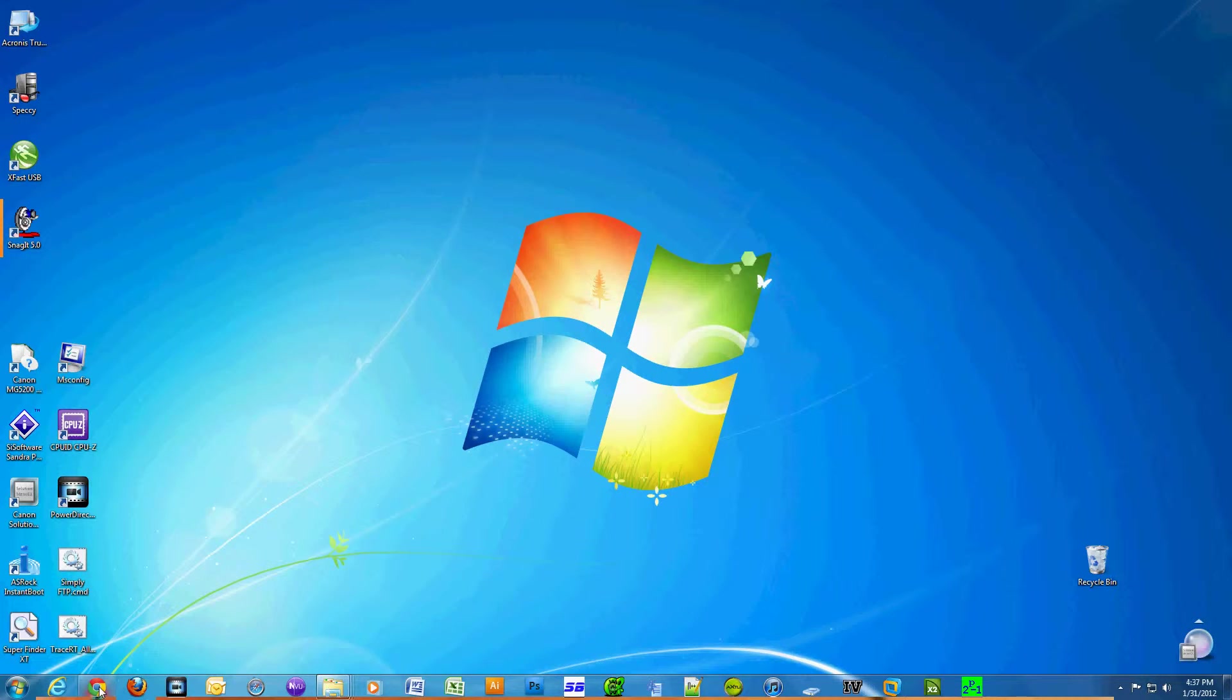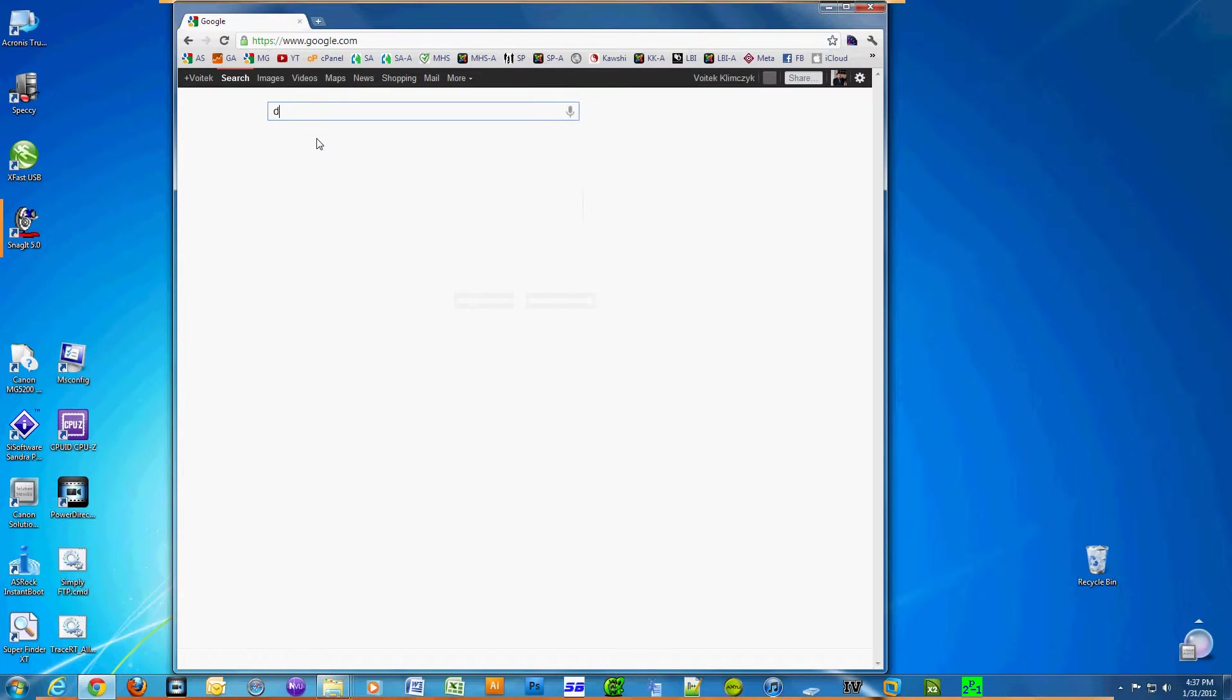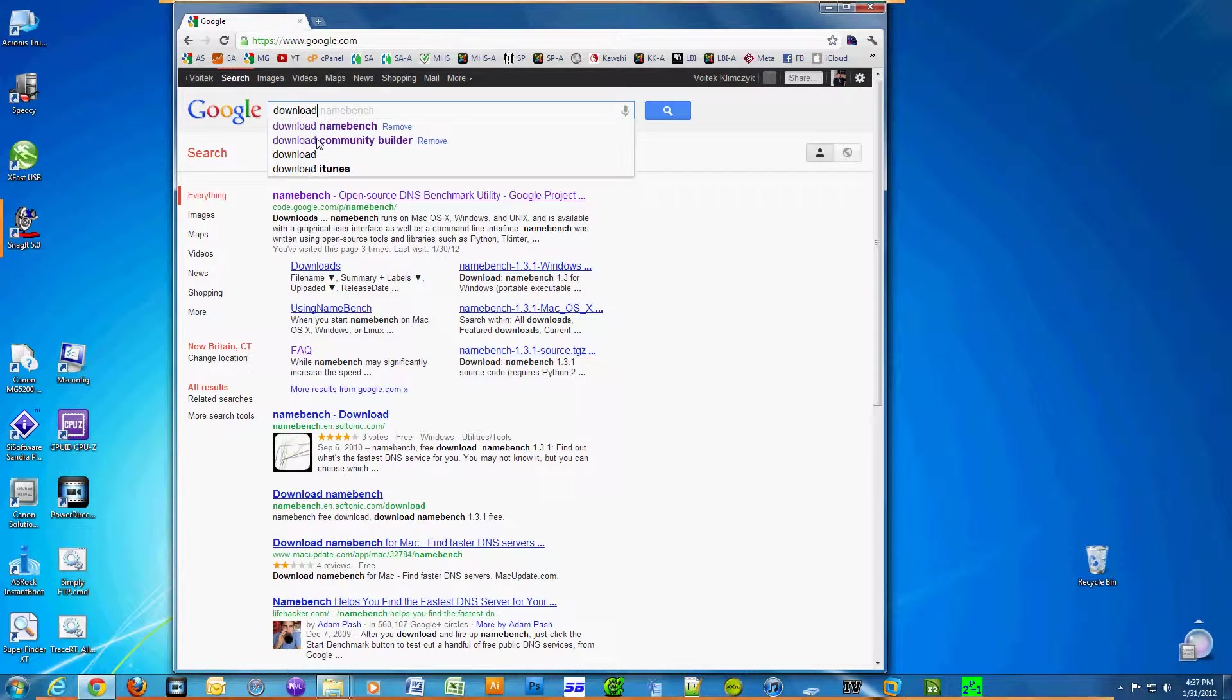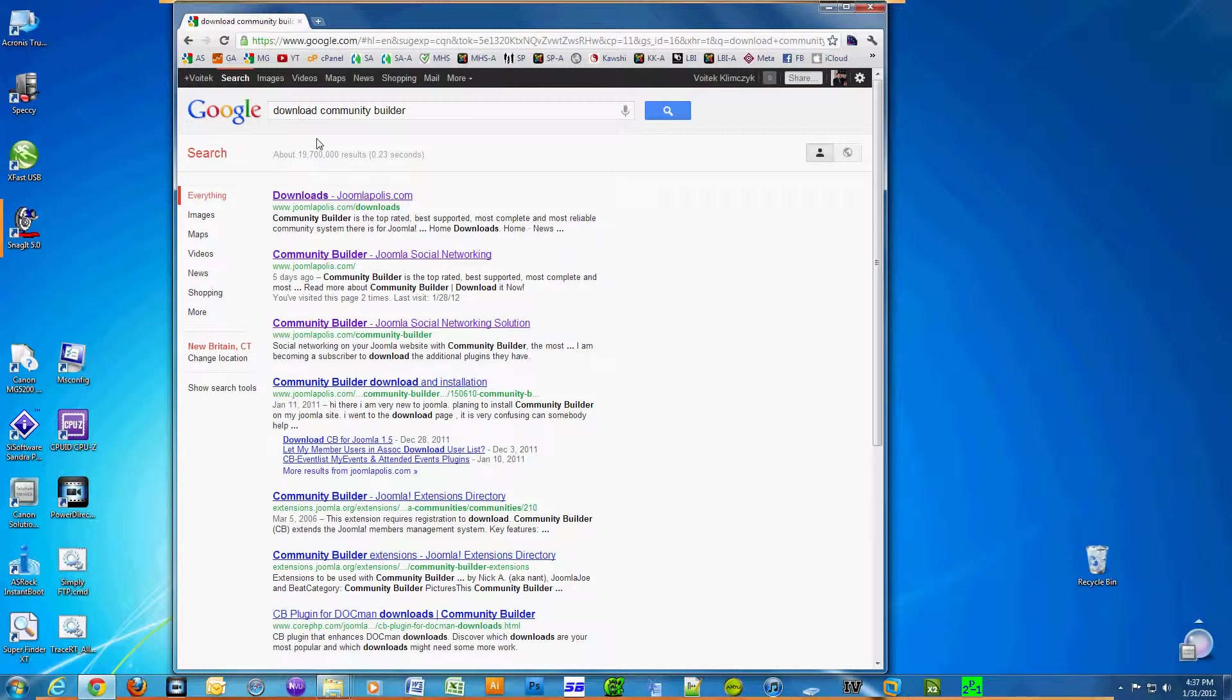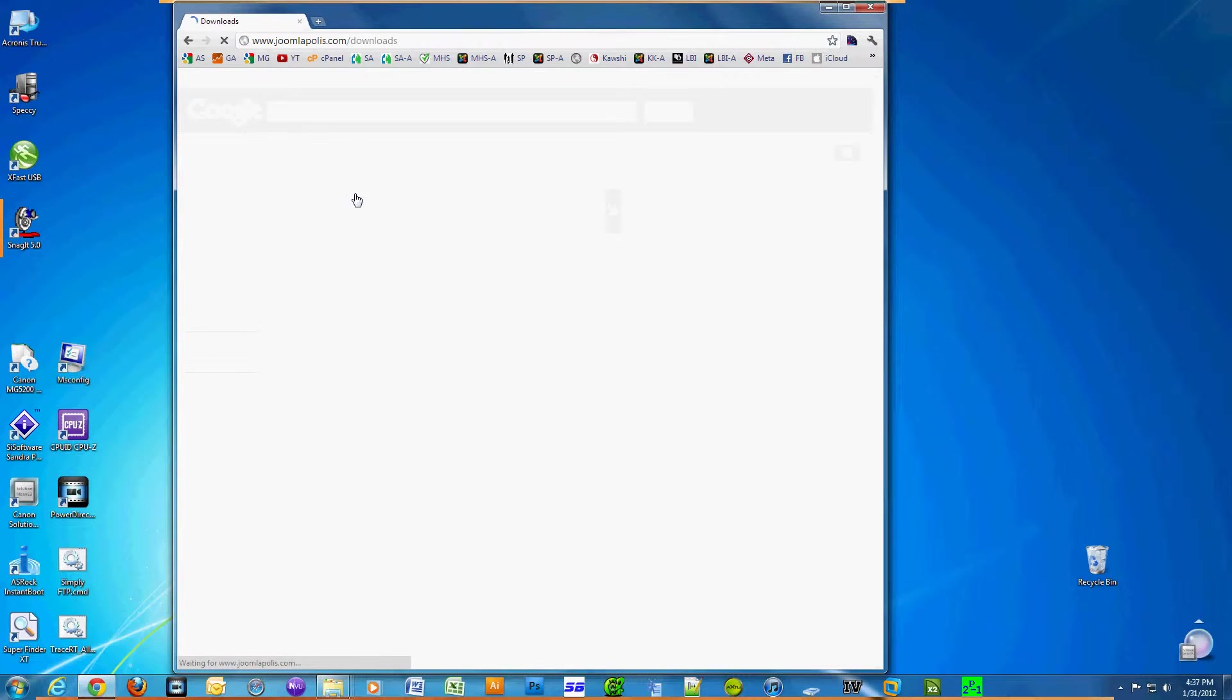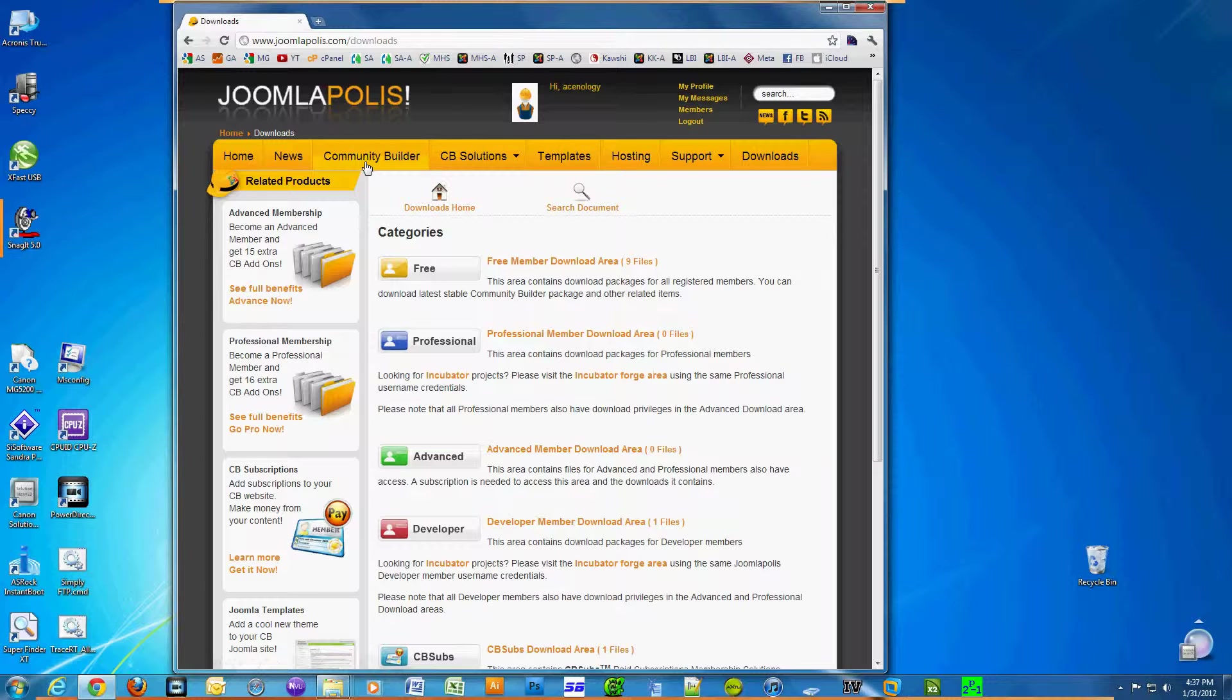Okay, step one: open up your browser and type in 'download Community Builder'. Click on any of the Joomlapolis links. I'm a registered user of the site; you might have to create a user account.